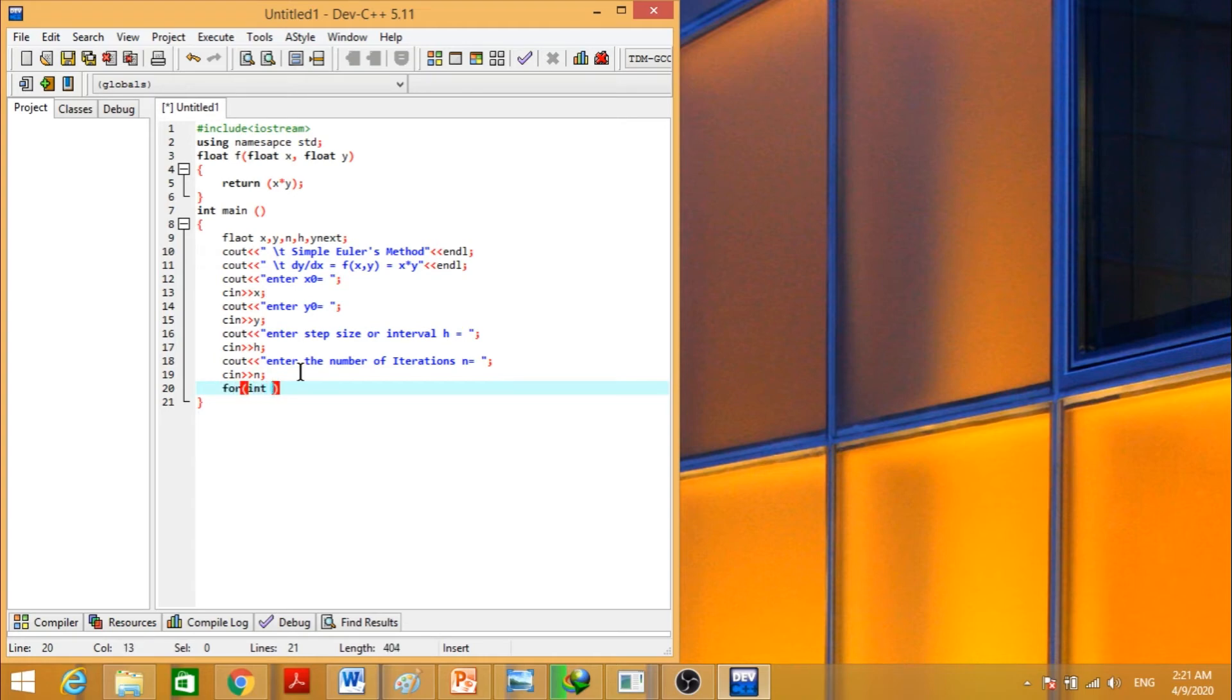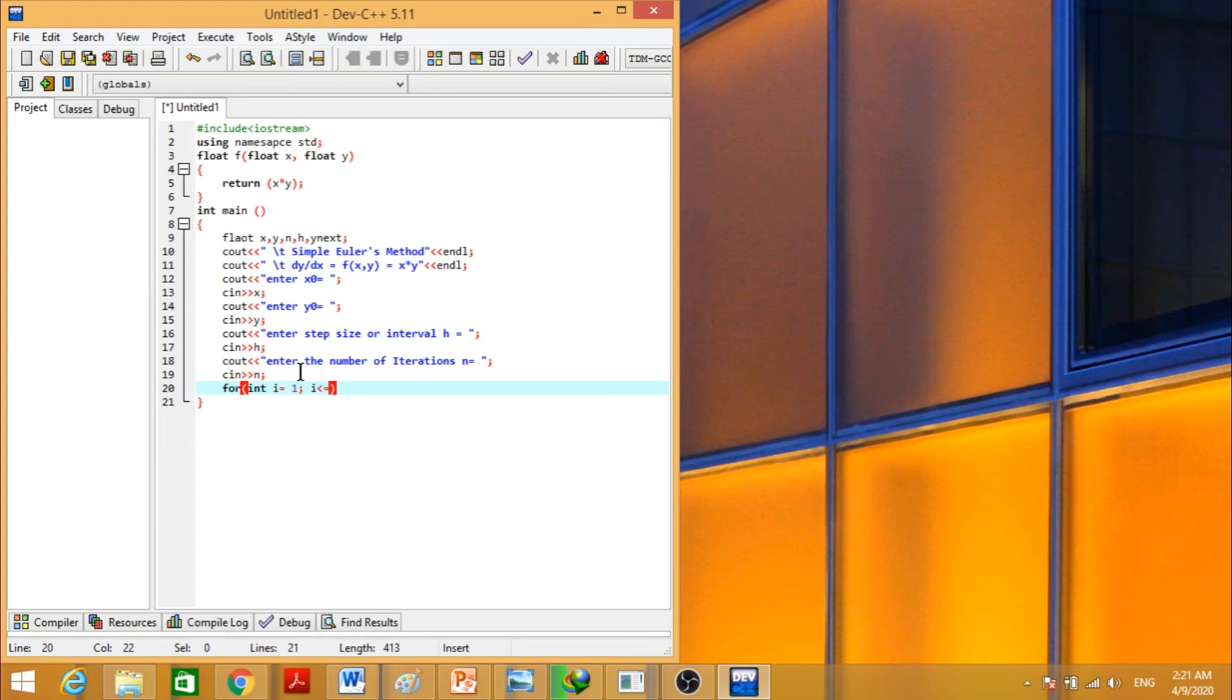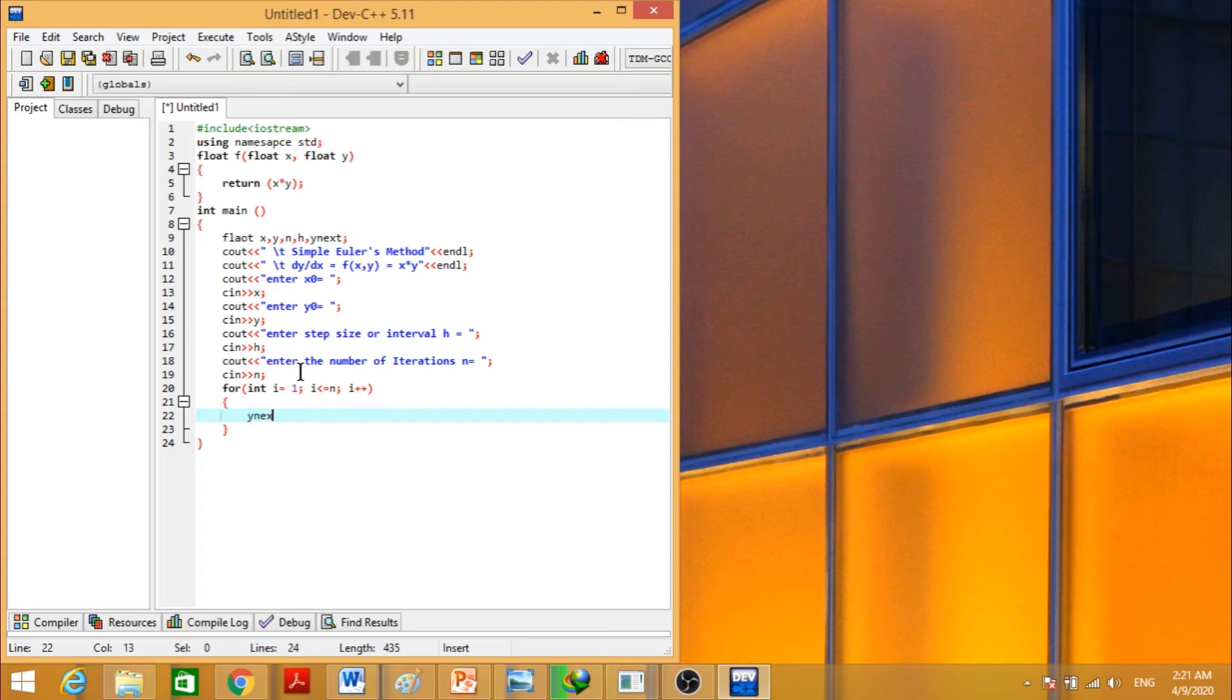Next, we have the code. First of all, we have to calculate the next value of y that is in the simple Euler's formula, that is y plus h times f of x, y.